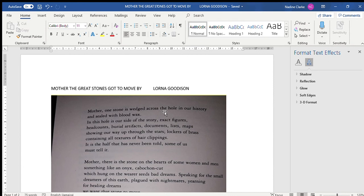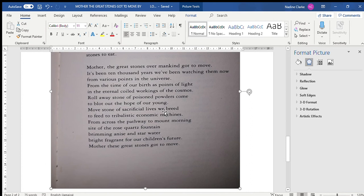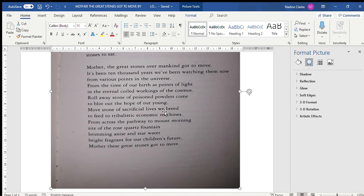Now note, I want you to look at the second stanza and I'm going to stop there and we will continue the rest of it in our class. Mother, there is a stone on the hearts of some women and men, something like an onyx cabochon cut.